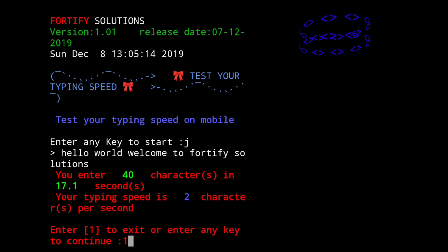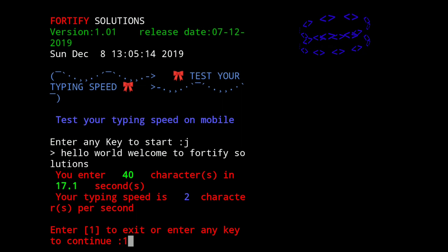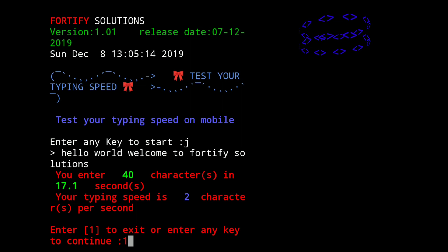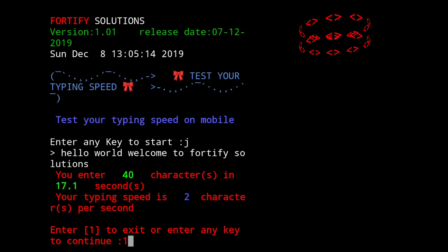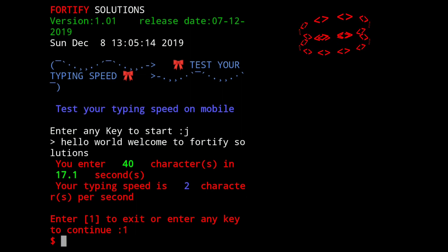So now let me exit. Enter 1 to exit, and if you want to continue just press any other key. So now I am exiting.